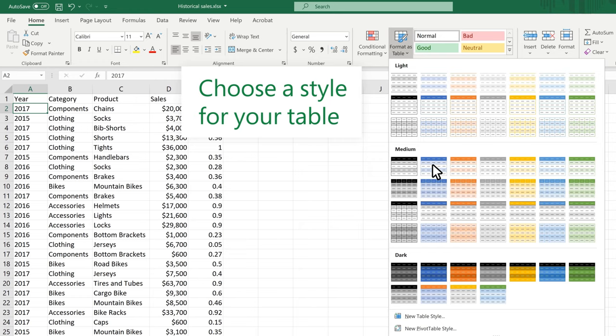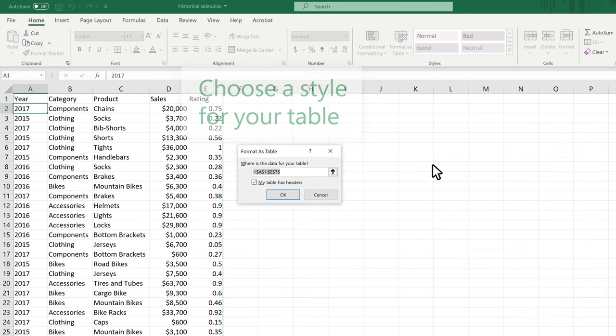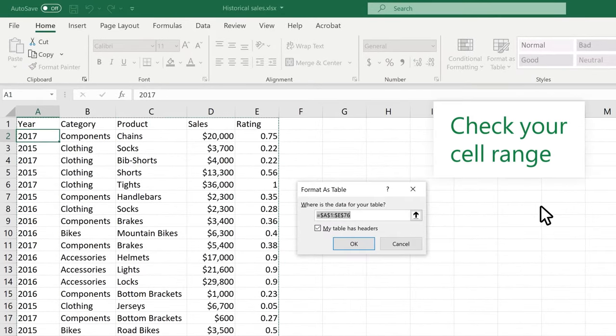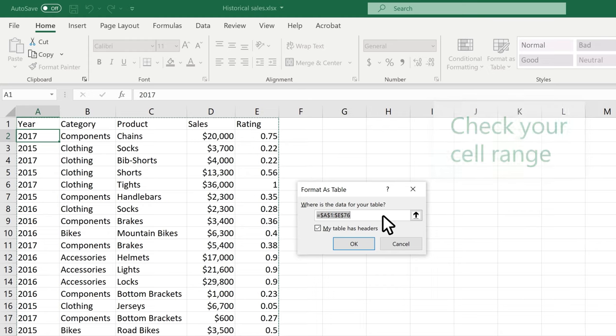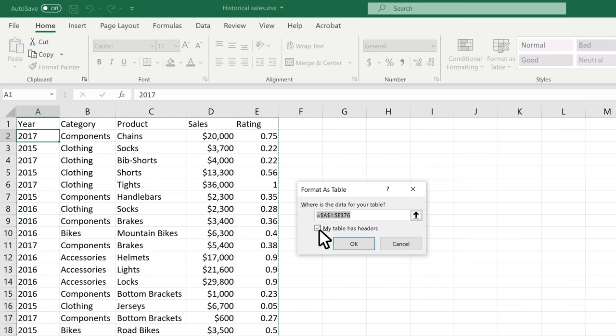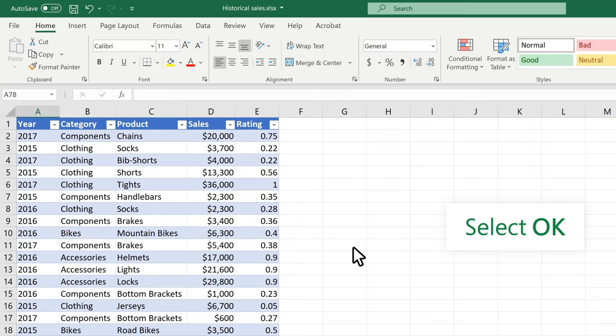Choose a style for your table. Check your cell range, and mark if your table has headers. Then select OK.